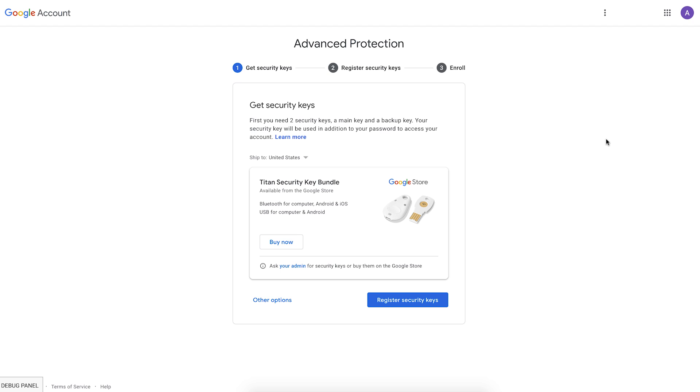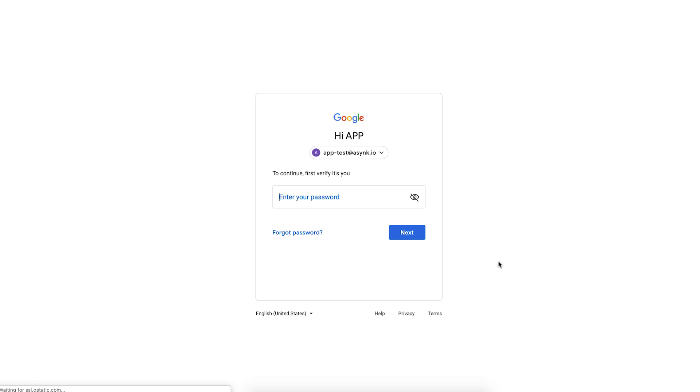It's a simple three-step process that first requires them to register two new security keys. At this point, it's important to remember that even if the user has security keys on their account already, they will have to present them again so that the user starts with a clean security slate. So let's assume that at this point, you have procured the security keys and distributed to the users. So the user would click on register key.